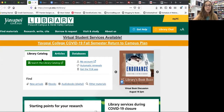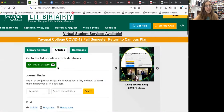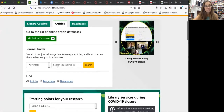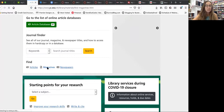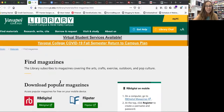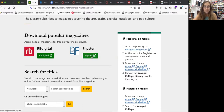What you want to do once you get here is click on this articles tab and scroll down just a little bit and you'll see this link right here for magazines. Go ahead and click on that and then you can either look at RB Digital or Flipster, whichever one. I'm just going to try Flipster and see what that does for me.